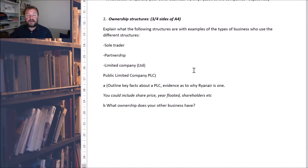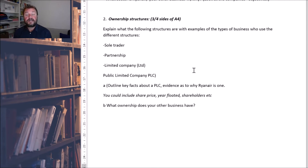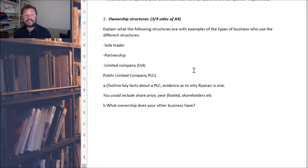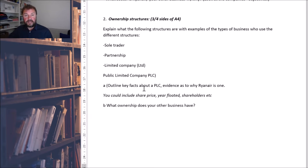The second part is the ownership and structure of the business. I want you to find out what sole traders are — so definitions, key features, pros and cons — partnerships, limited companies, public limited companies, etc. And then again, apply it to your own business. What type of ownership structure does Ryanair have? How can you prove that? For example, Ryanair being a PLC, they always have a share price. That's an example of why they're a PLC.